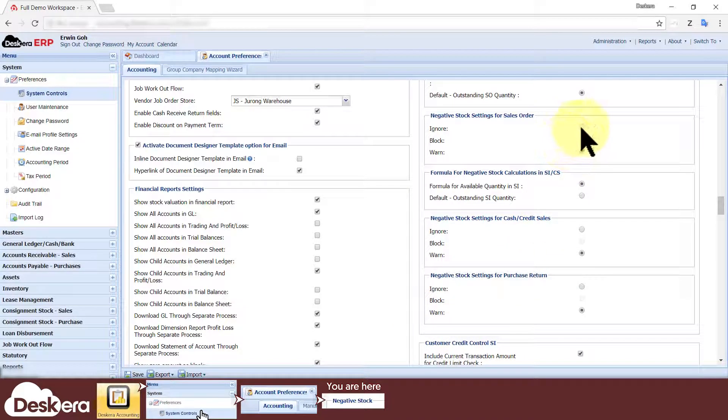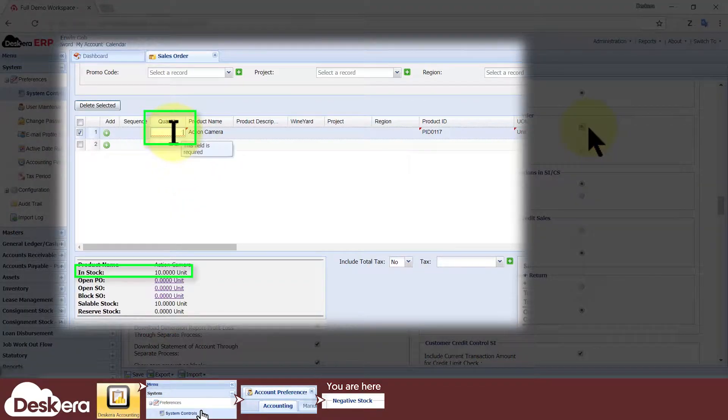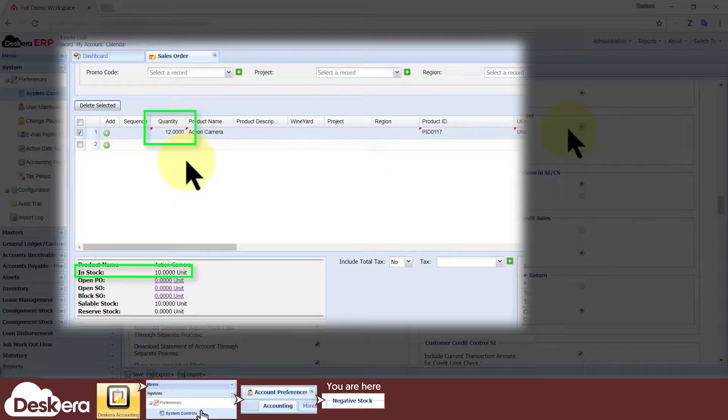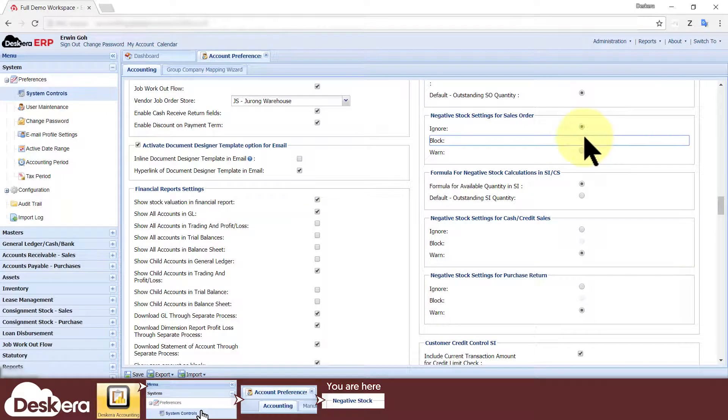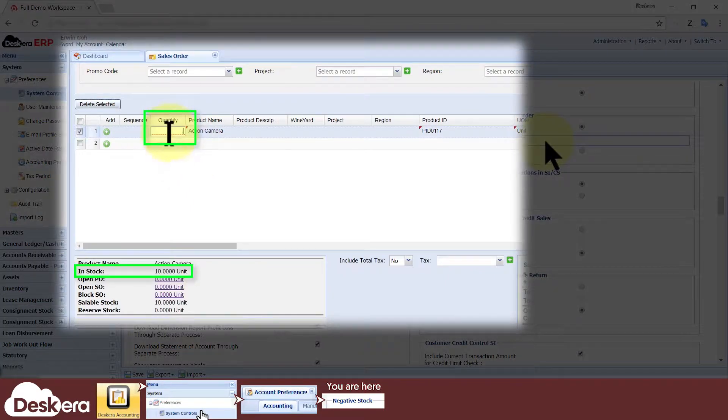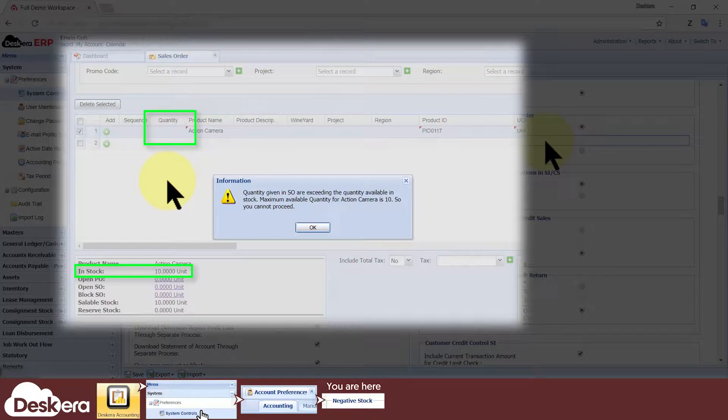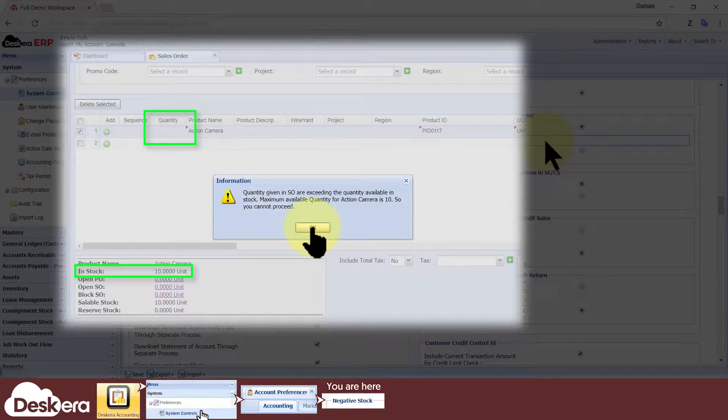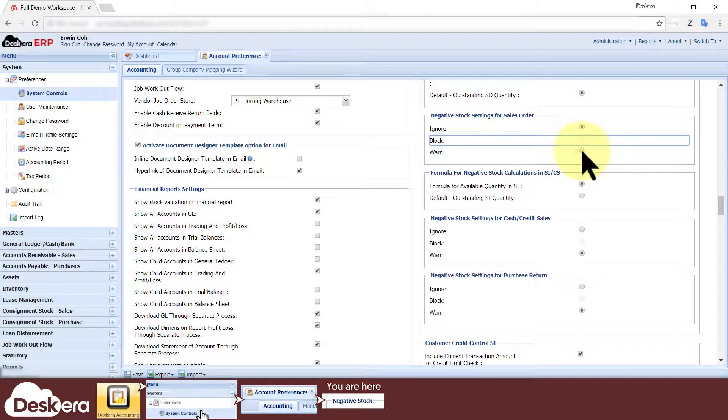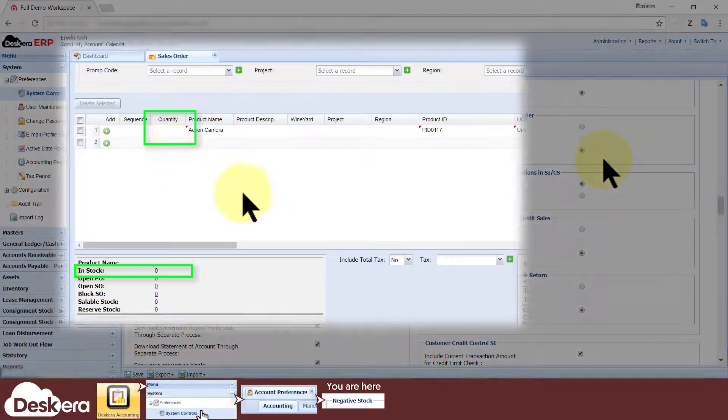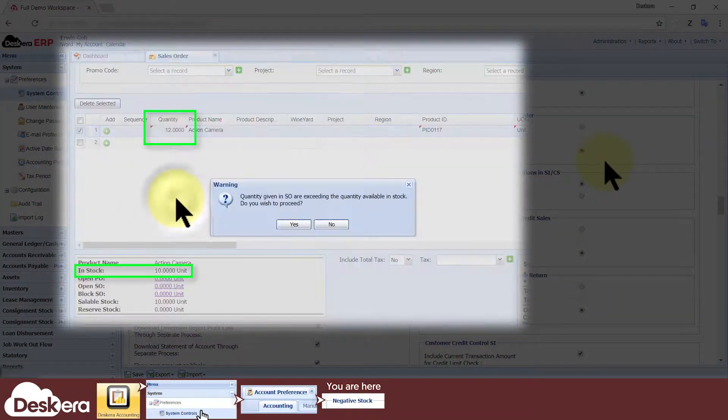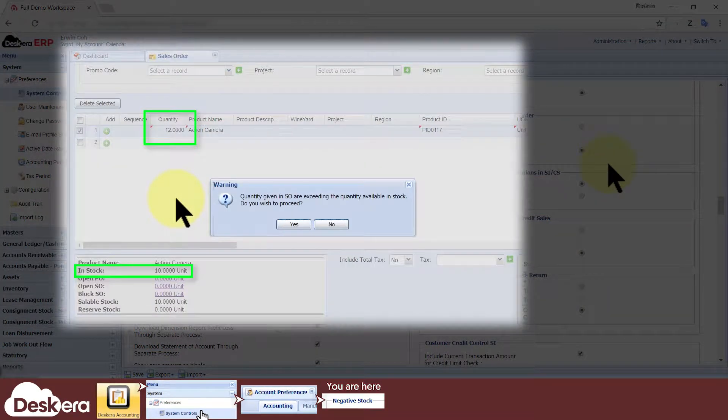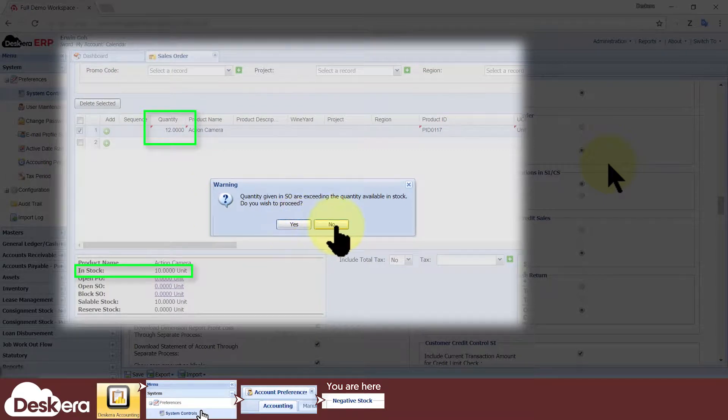The system could ignore the fact that negative stocks will occur and thus let the user save the record as per normal, or the system could block the user from creating the record by telling him that it's not allowed, or the system could warn the user that negative stocks would occur, and let the user ultimately decide whether or not to proceed with saving the record.